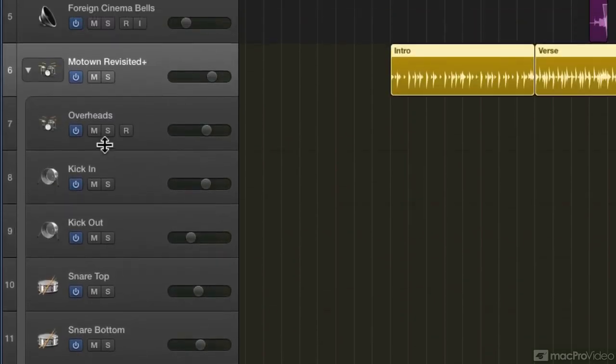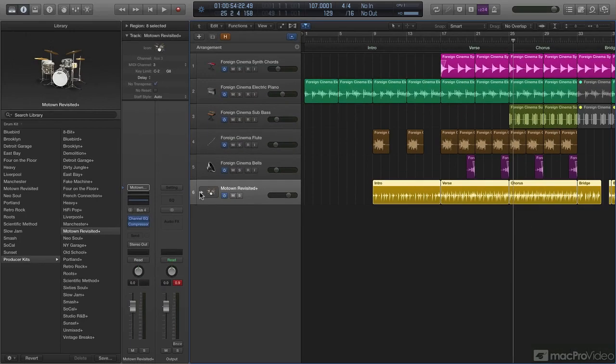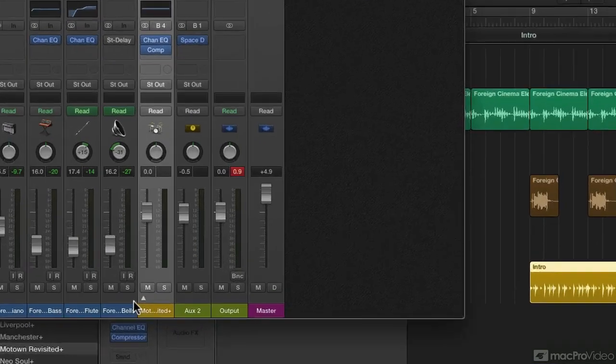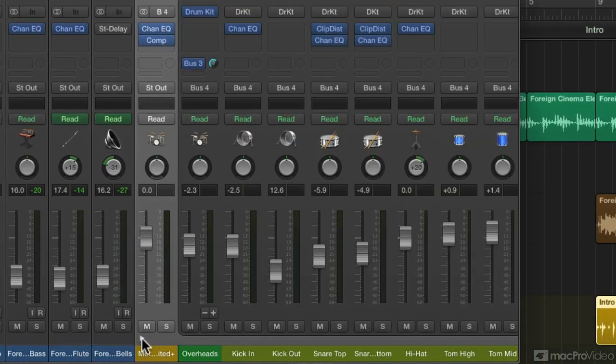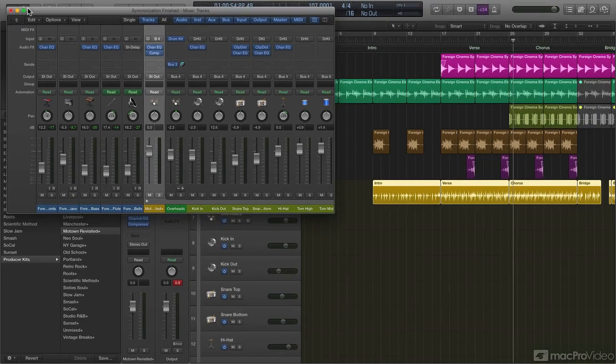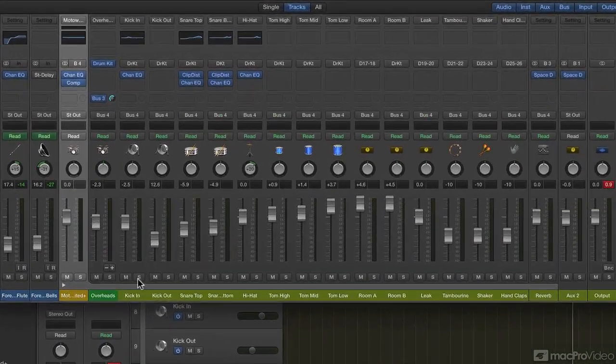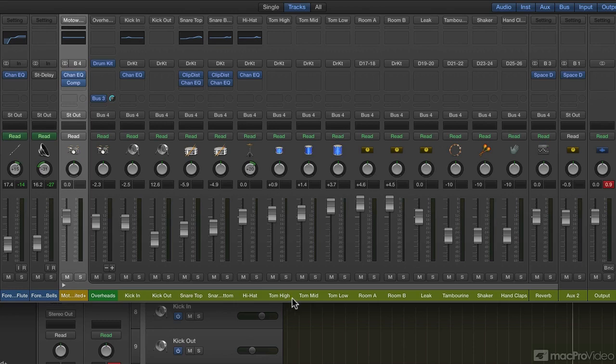More importantly, if I go to my mixer, at the bottom of my channel strip I have that same disclosure triangle and I can open it and it will show me all of the parts of that drum kit. So I have my kick in, kick out, snare top, snare bottom, hi-hat, tom high, mid, low, room A, room B, leak, tambourine, shaker, hand claps, and then I have my time-based effect of a reverb down here.